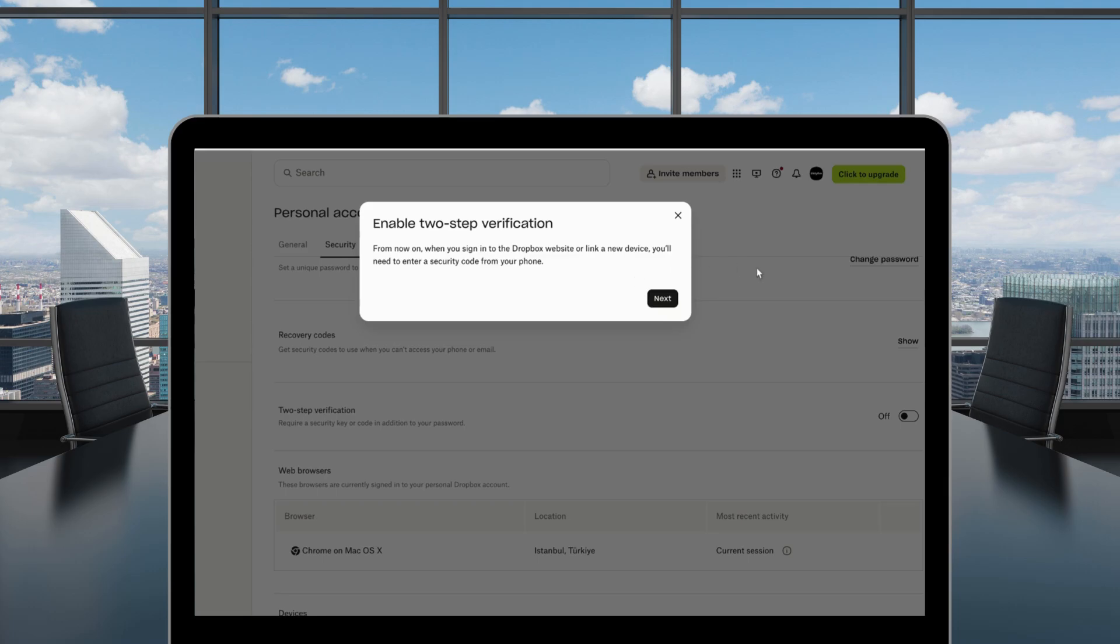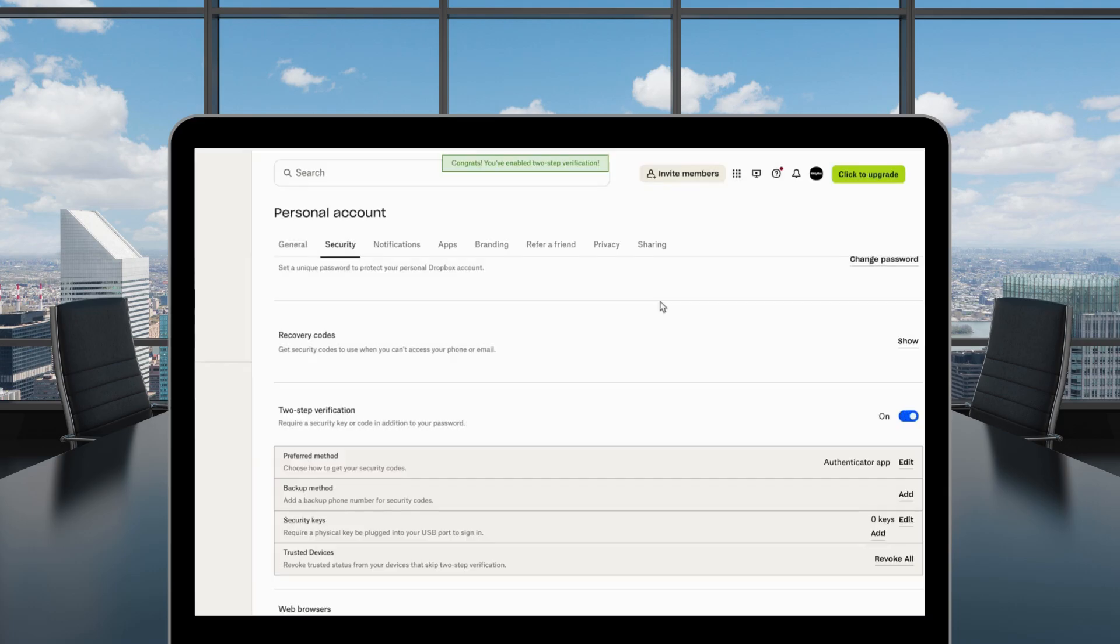And that's it. Your Dropbox is now fortified with two-factor authentication. Your digital life is now much more secure.